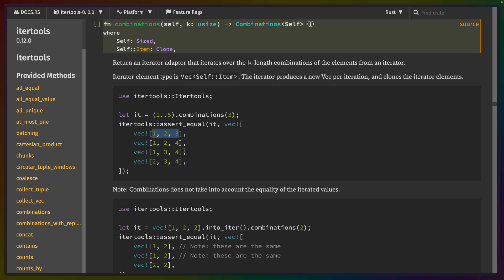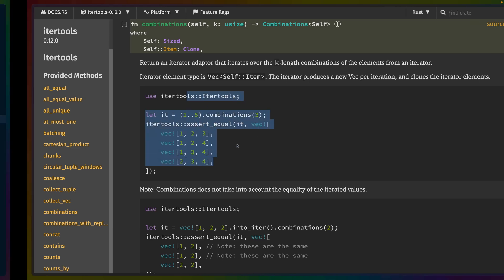which you can see here in the docs. So combinations for let's say 1 to 5 with groups of 3, 1, 2, 3, 1, 2, 4, 1, 3, 4, 2, 3, 4, etc. So all the combinations for a particular size.